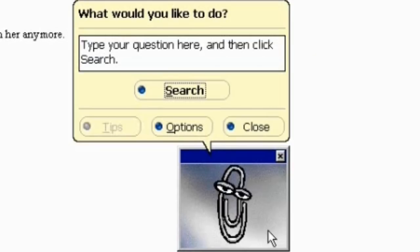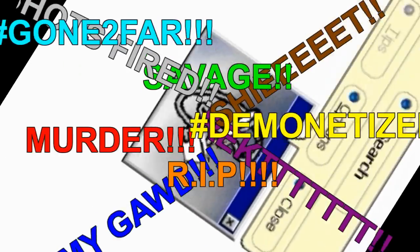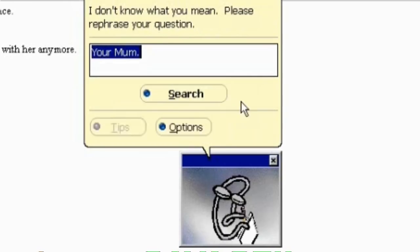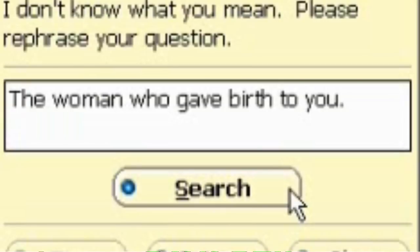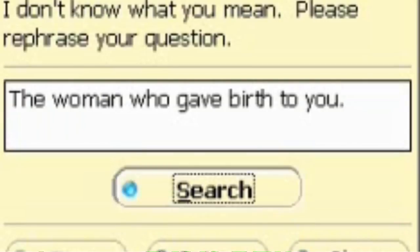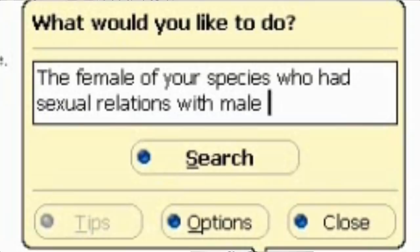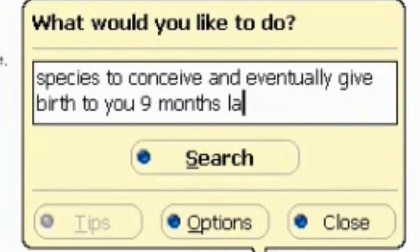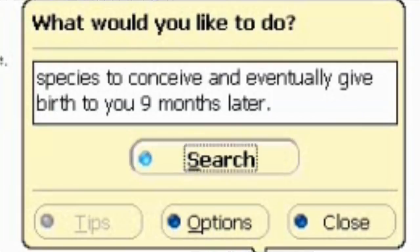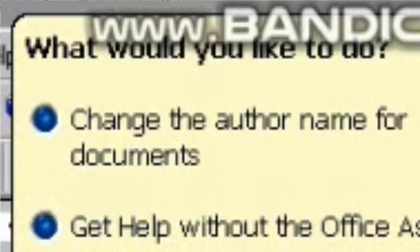What would you like to do? Your mom. I don't know what you mean. Please rephrase your question. The woman who gave birth to you. I don't know what you mean. The female of your species who had sexual relations with the male of your species to conceive and eventually give birth to you nine months later. Please rephrase your question. What would you like to do? Suit the office assistant?